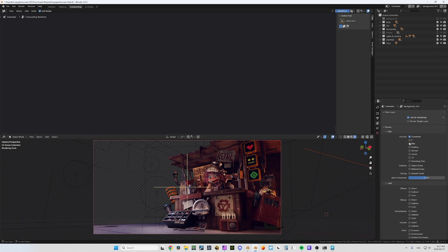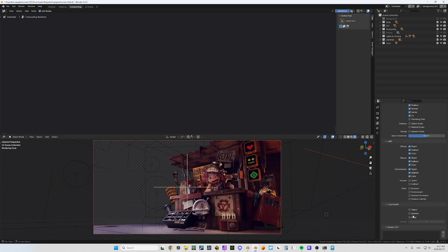And again you would have to come here and set up which passes you want to render, and maybe you want the Cryptomatte too. So if you have a lot of render layers it can be very cumbersome to decide all these passes and create all these layers — it's a lot of trouble.